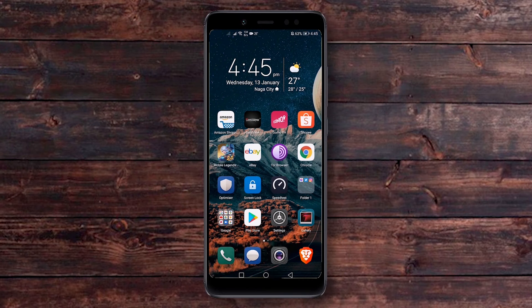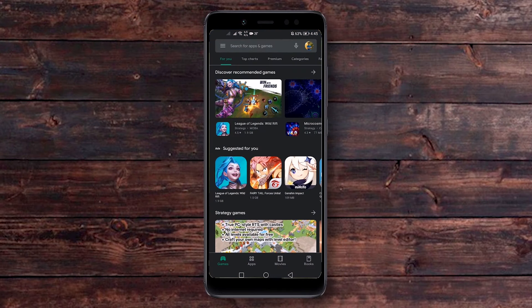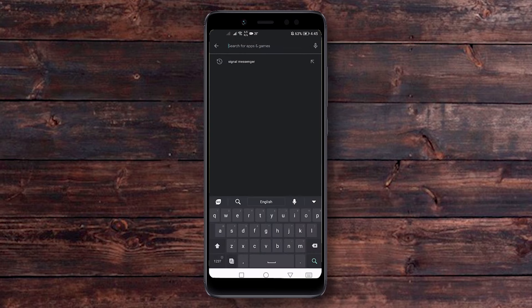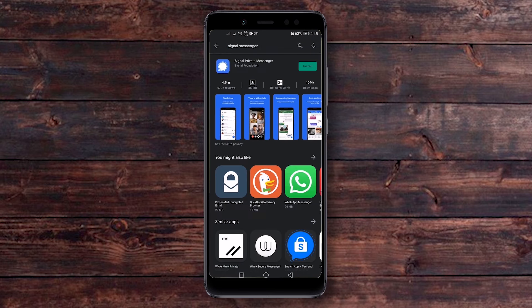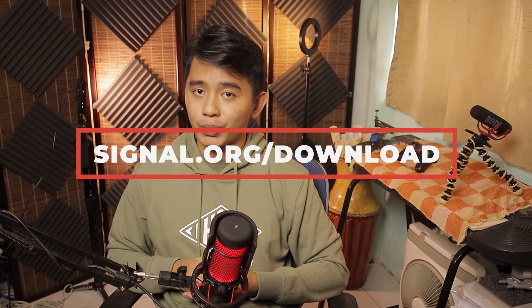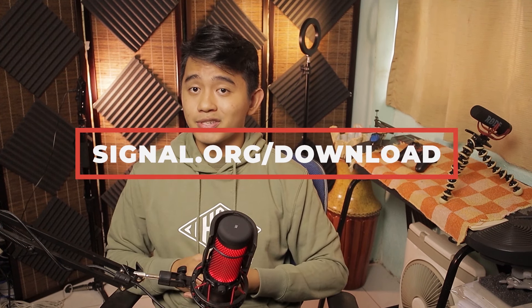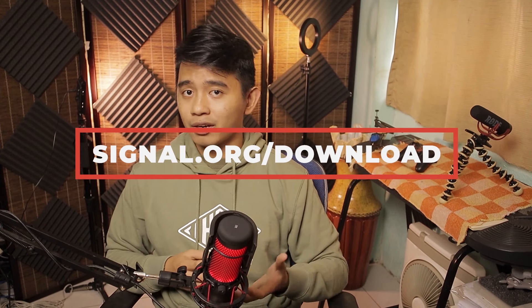For this video, I'll be setting it up on an Android phone. I'm just going to open up the Google Play Store and search for Signal Messenger. You'll be able to see Signal Private Messenger by Signal Foundation — just hit the install button. If you want to use Signal on your Windows laptop or desktop, simply go to signal.org/download. It's also available for Mac or even Linux.